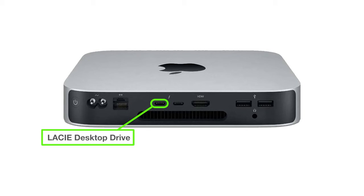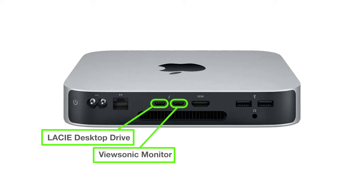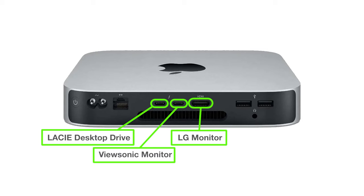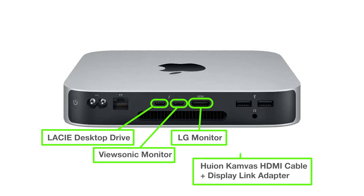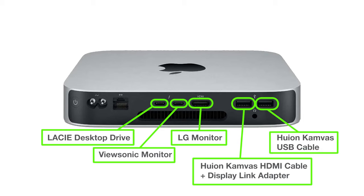The first monitor is connected via the USB-C port. The second monitor is connected via the HDMI port. And the third monitor, the Huion Canvas 22 Plus, will be connected via the USB-A port using the DisplayLink adapter.